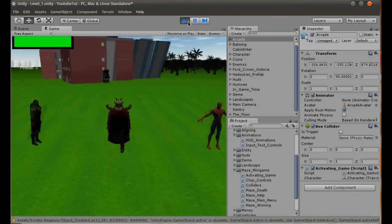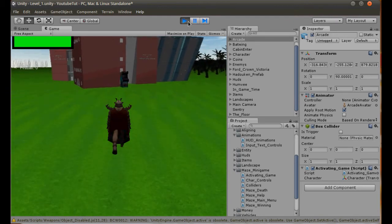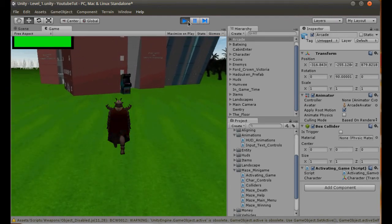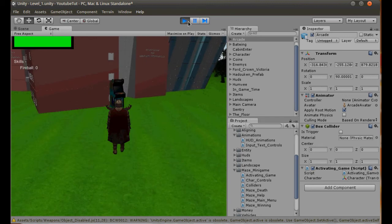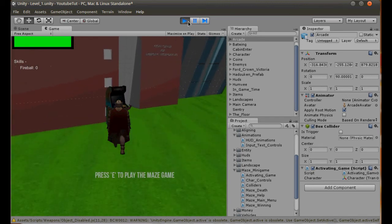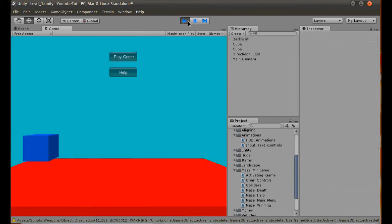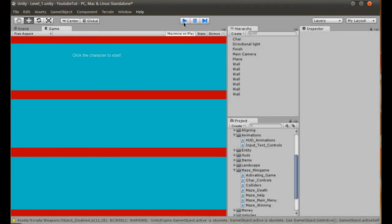You were all probably sat there looking at me going, oh, you missed it. Please don't flame the comments cause I did find it. So yeah. Oh, someone just hit me. Okay. So let's see. Press E to play the maze game. Perfect. Press E. And we load. Perfect.